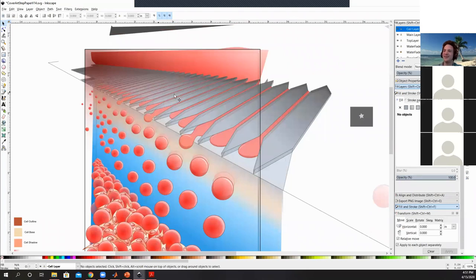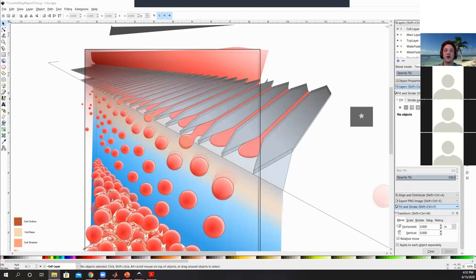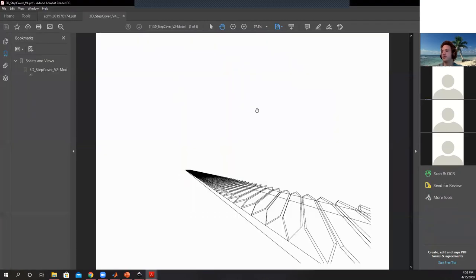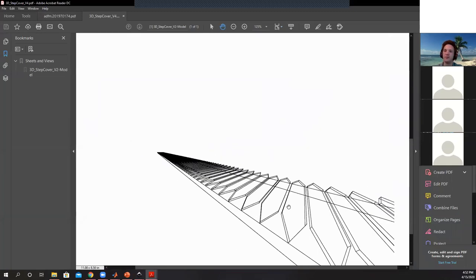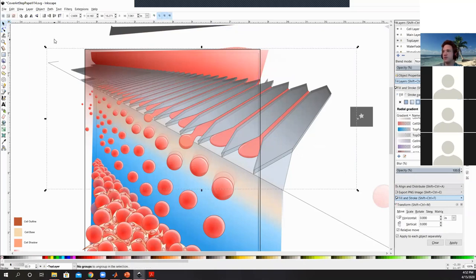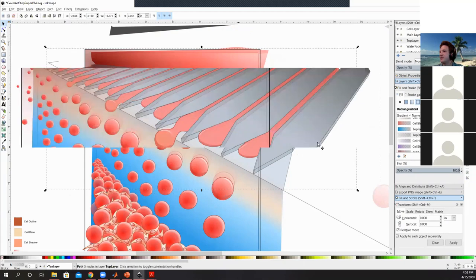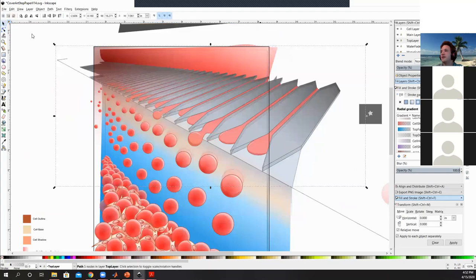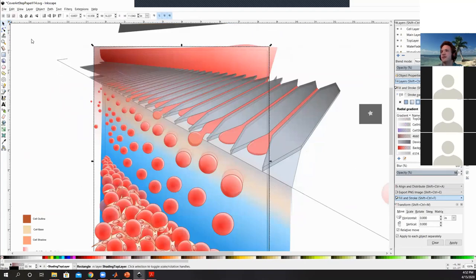I didn't actually draw this by hand in Inkscape — that would be painful. What I did as a nice trick: I took a 3D AutoCAD model and exported it as a PDF, then imported it into Inkscape. Since it's a PDF it converts to vector format, so I was able to click on all the elements and add lines, add gradients, and color things. The file might be quite large so it could lag a bit.